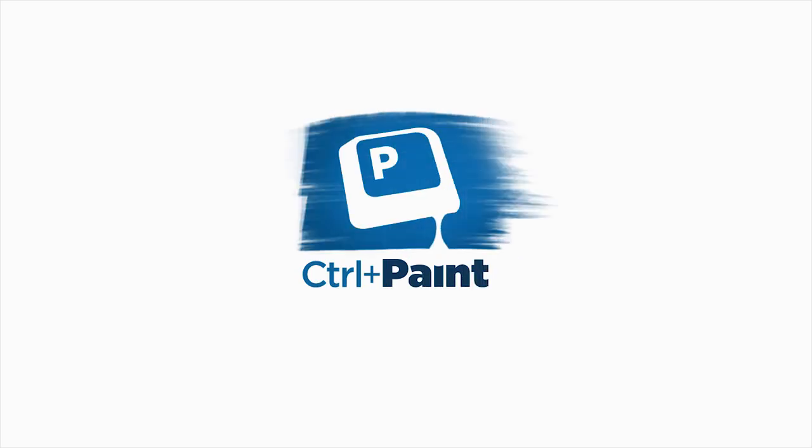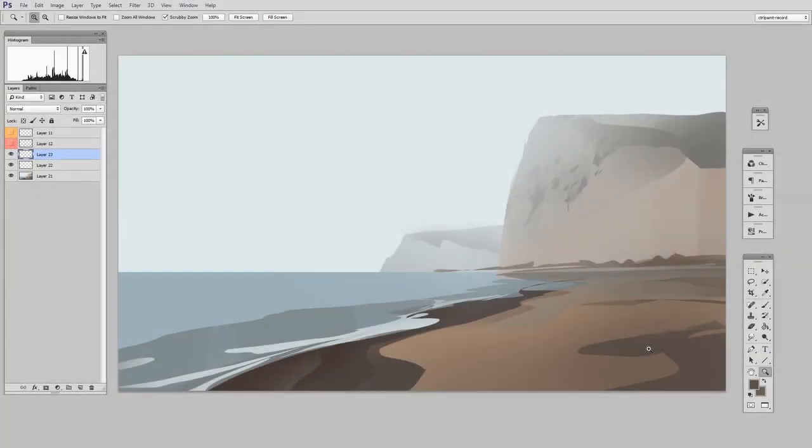Hey guys, this is Matt Kaur from ControlPaint.com, and today we're going to keep talking about painting with the Lasso Tool.